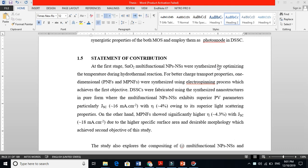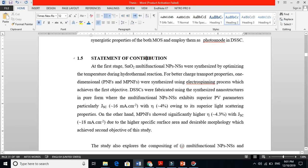I'm going to talk about the statement of contribution, which is one of the important parts of your thesis when you are doing a Master's or PhD. In my country people write the first chapter as continuous pages, but in Malaysia and other Western countries they write things separately — introduction, problem statement, research objectives, scope, statement of contribution, and thesis organization.